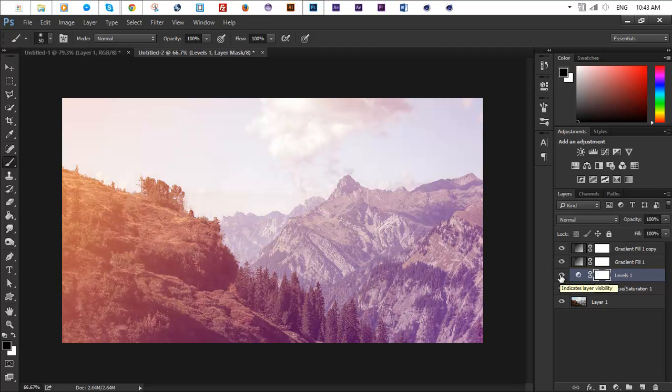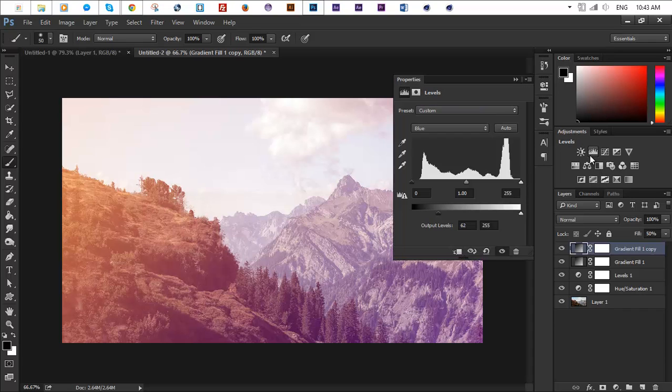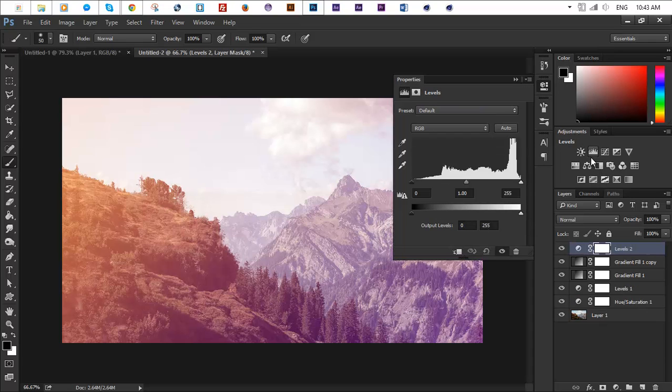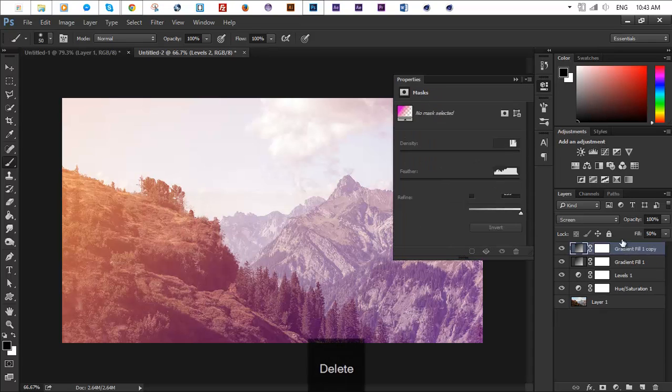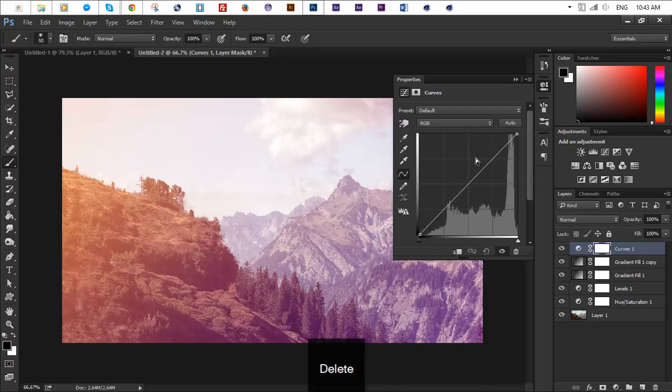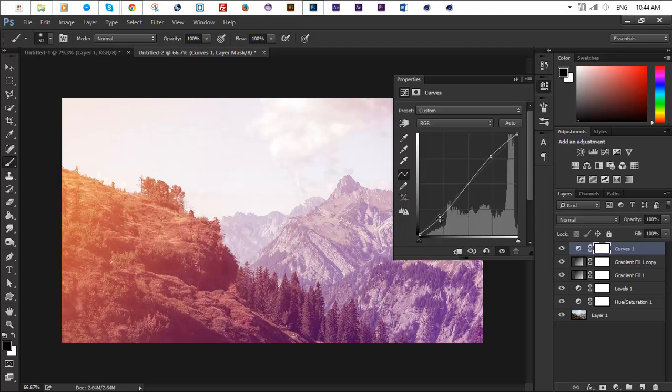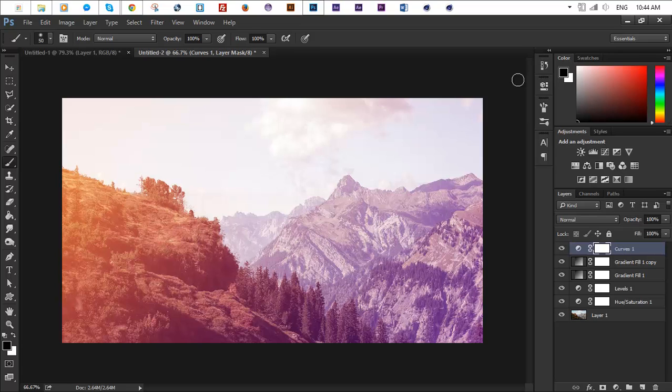Next step we want to do is we want to go ahead and add a curves adjustment layer and we want to create this S-shape to make it a little more contrast.